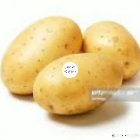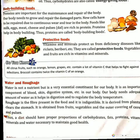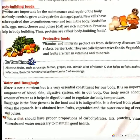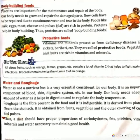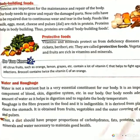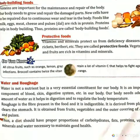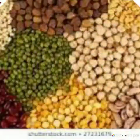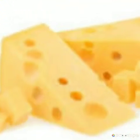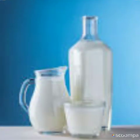The next one is body-building food. We need this to grow, for the maintenance of our body, and to repair our body. Food rich in proteins like pulses, cheese, milk, etc. — they help us in body building, so they are called body-building food.